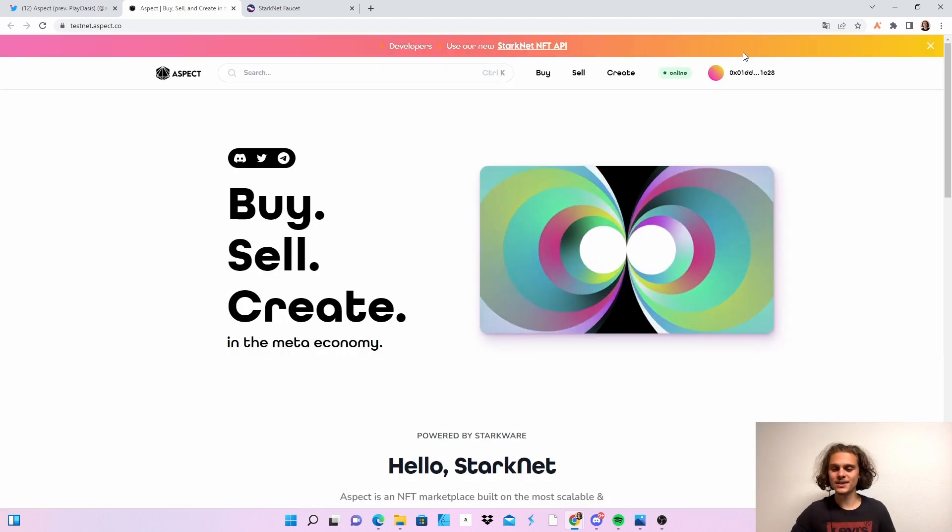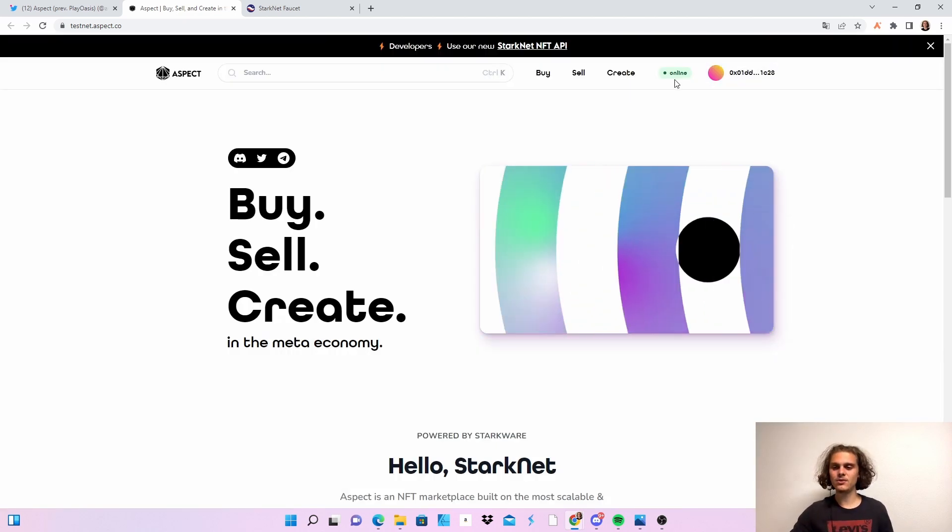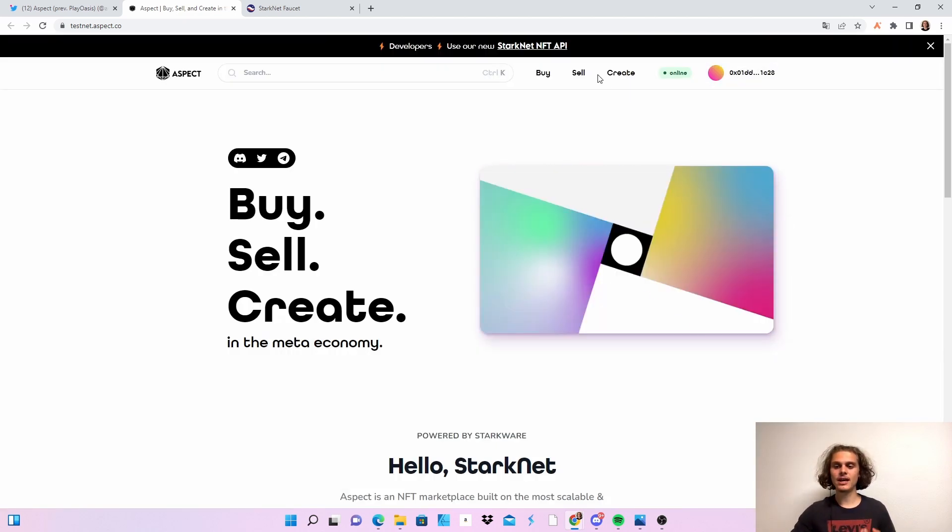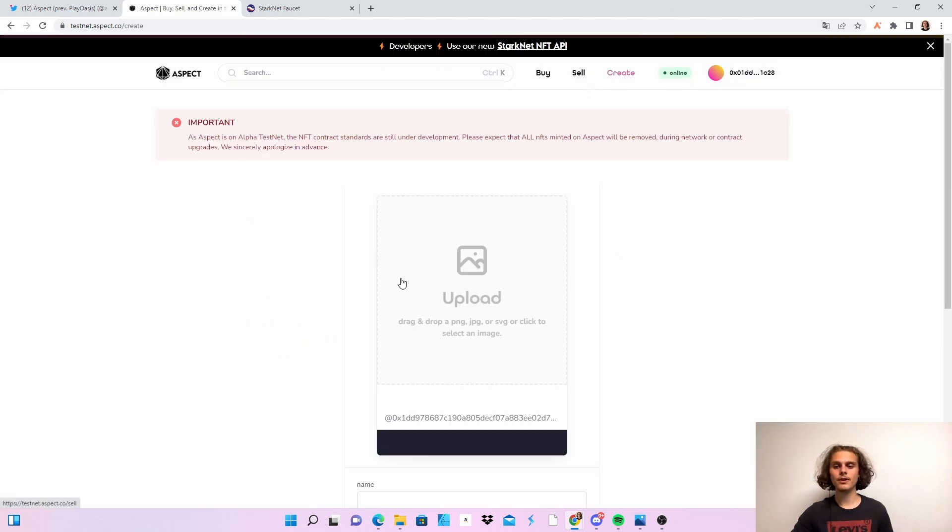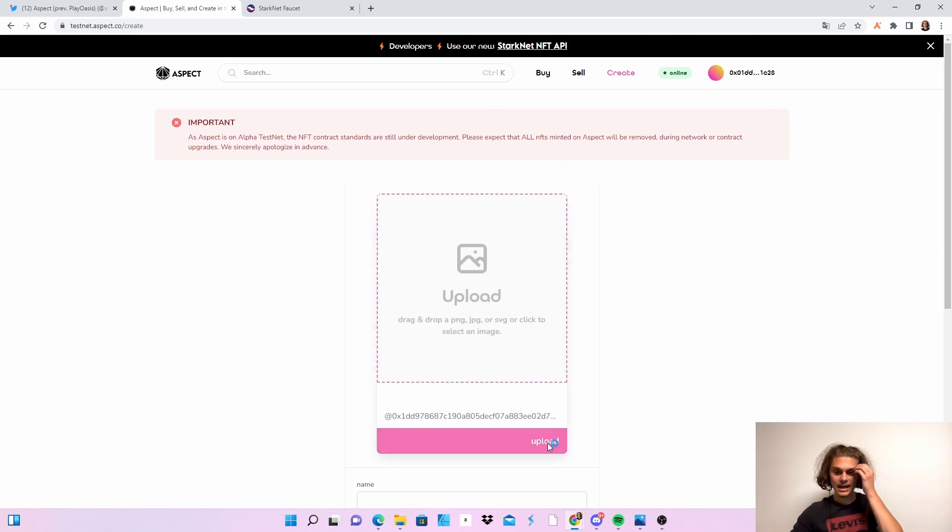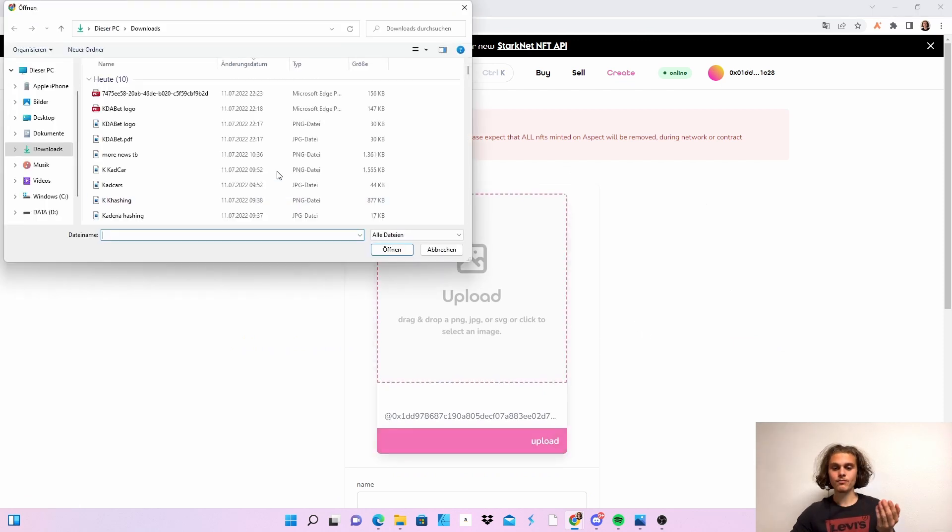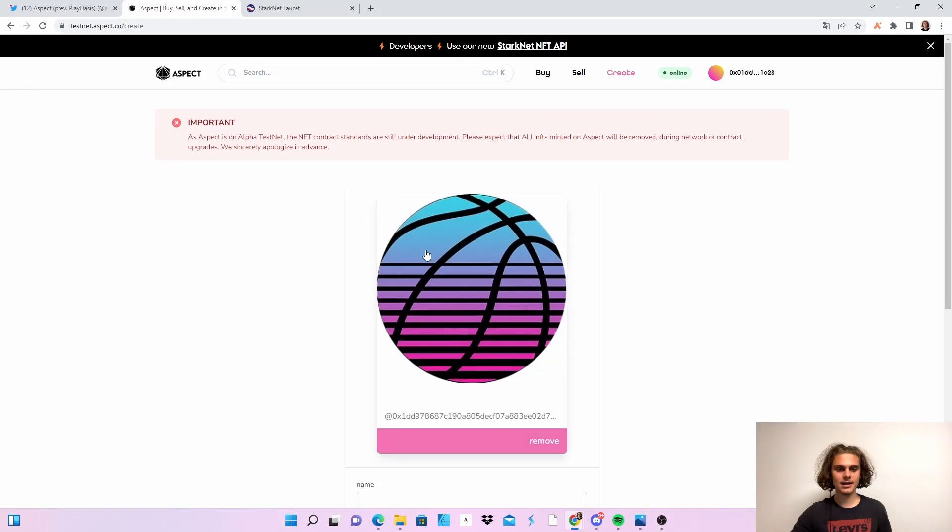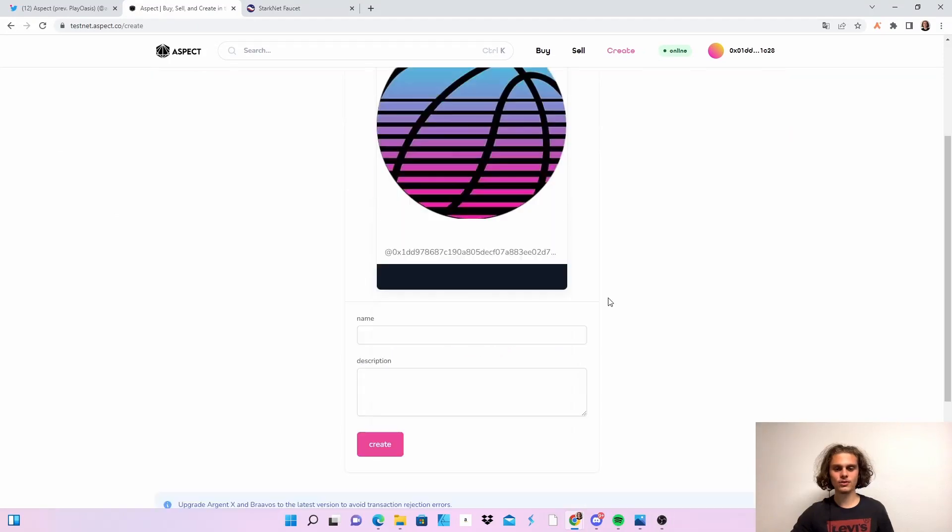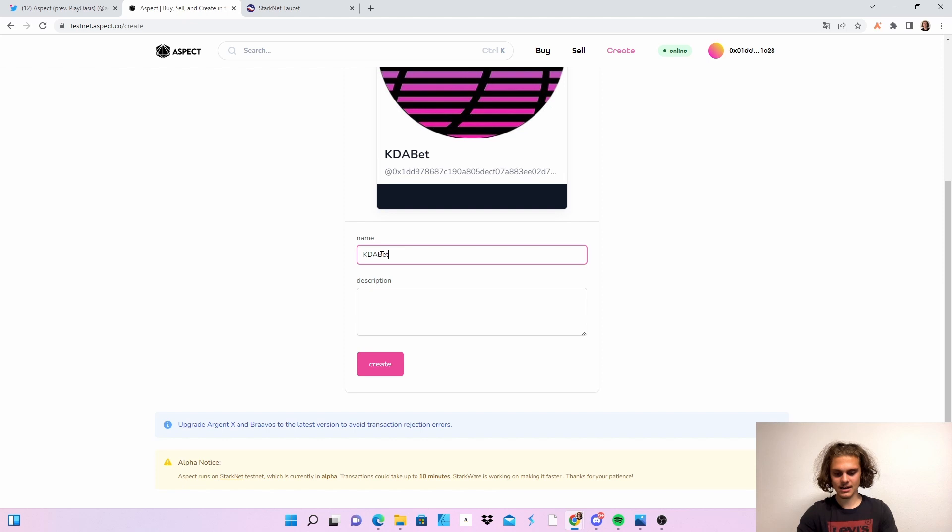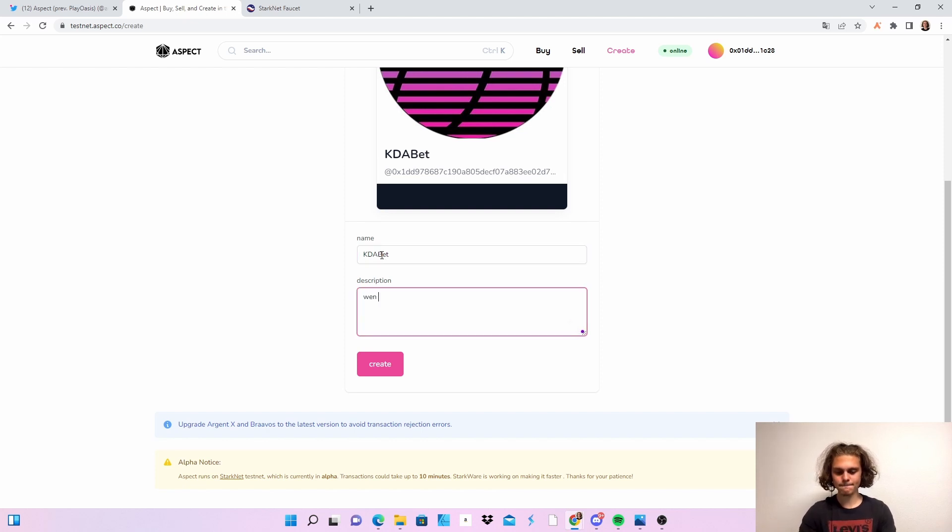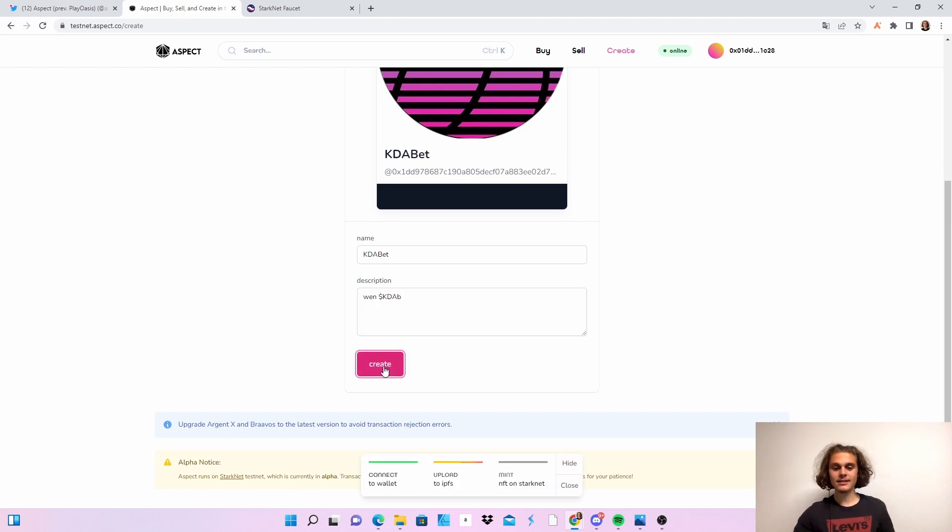But let's continue. Click on Argent and we are connected. First thing we want to do is click on create and just upload a picture. Let's say just gonna use the KDA bet logo and put in KDA bet and then I don't know let's just put in this and then click on create.